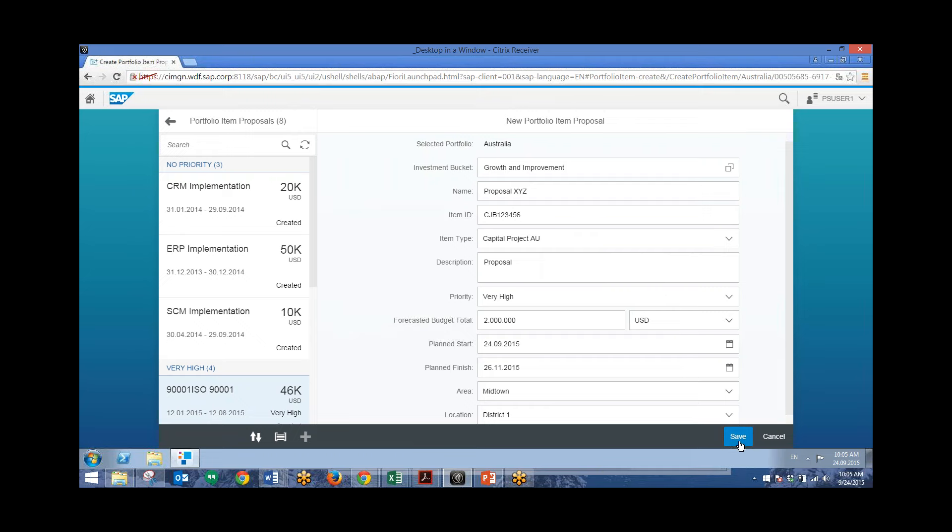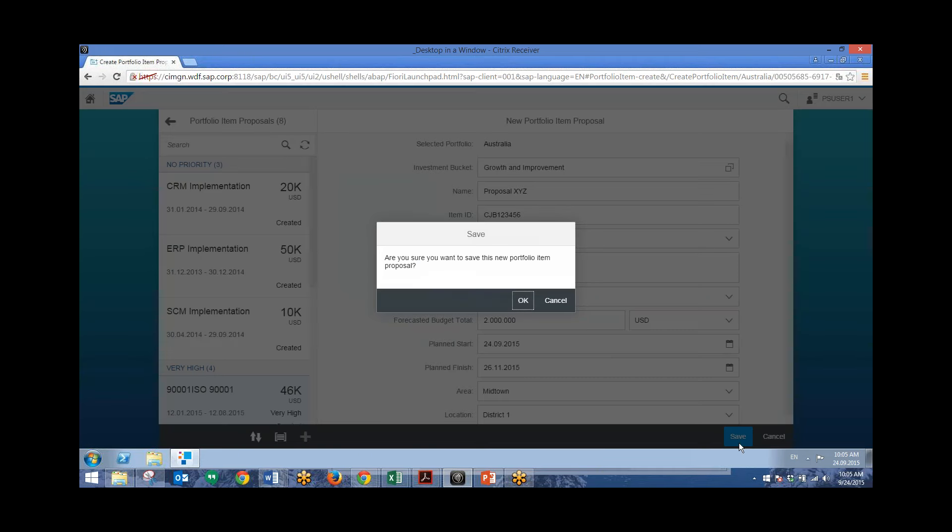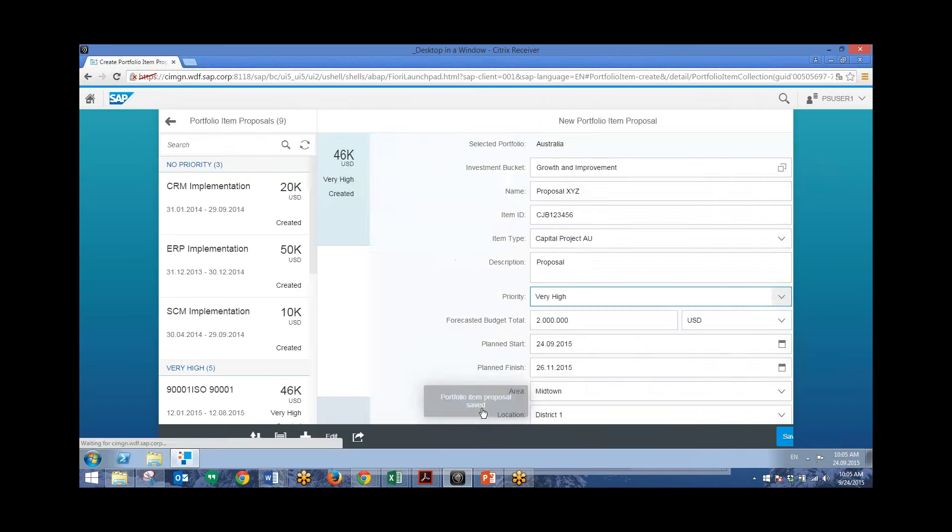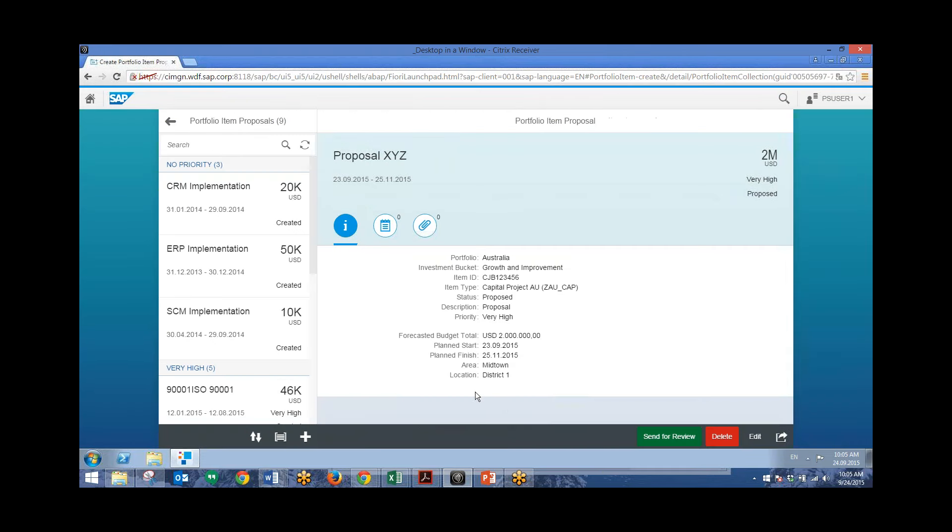And then we can go ahead and save. And when we save, we'll see an information message at the bottom of the screen, letting us know that this was saved successfully. Alright, and there that is. And now this pops up for us right here. We can see all the information for the proposal.